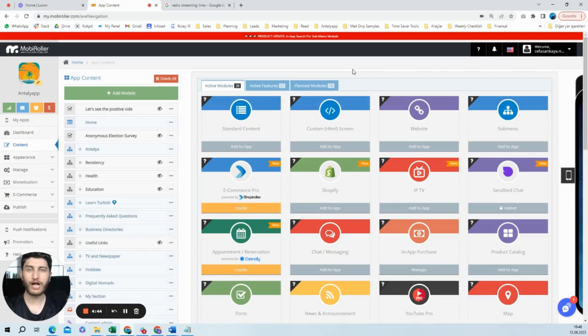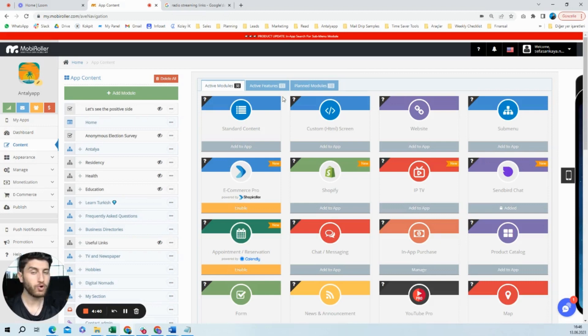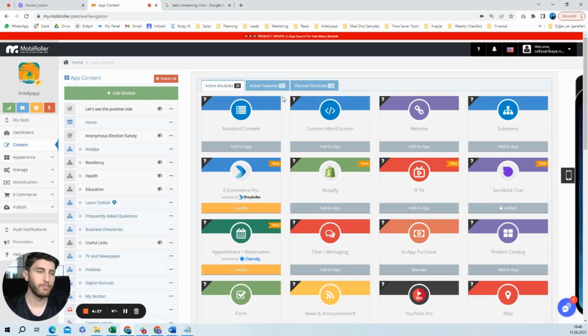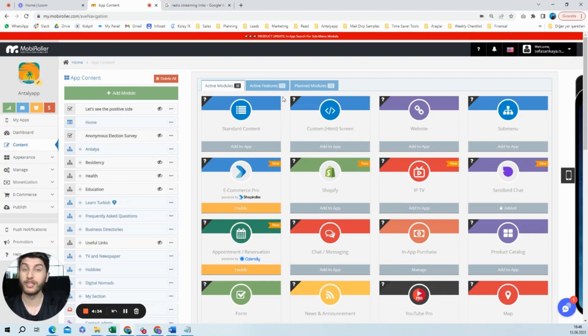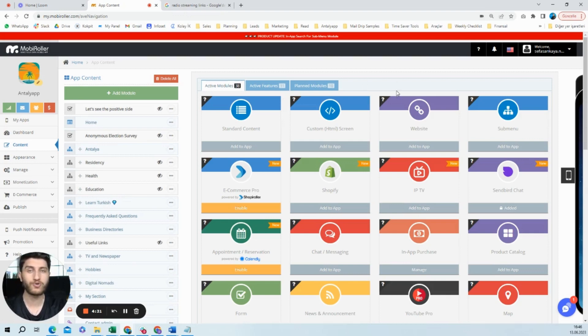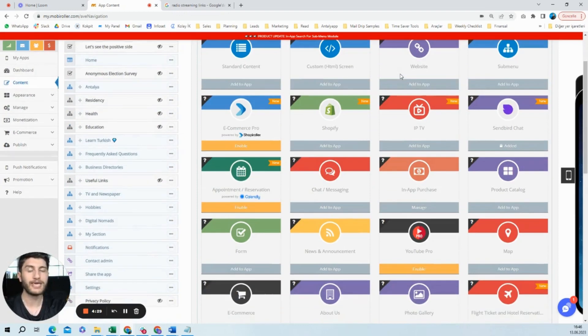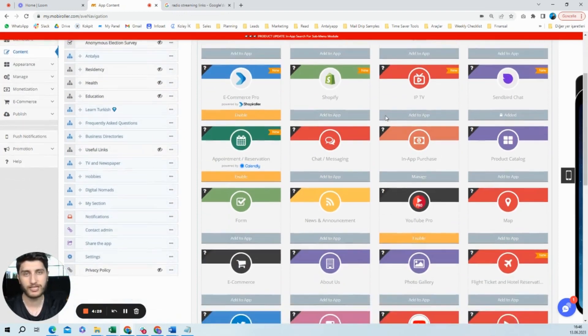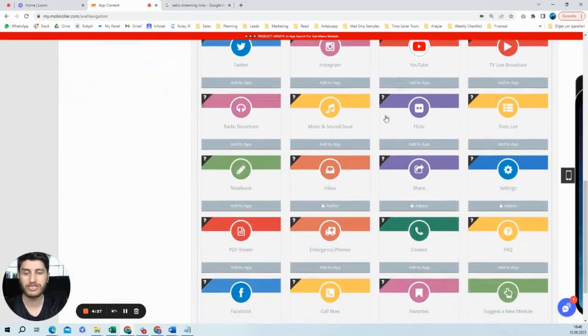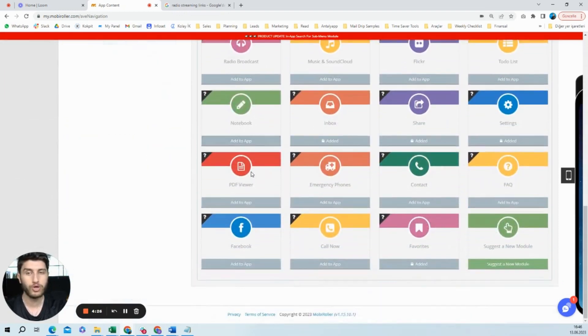Hello, welcome to another tutorial with Mobile Roller. Mobile Roller allows you to create a lot of kinds of applications from news apps to radio applications. In this tutorial, I'm going to show you how you can make a radio application and how you can use the module.